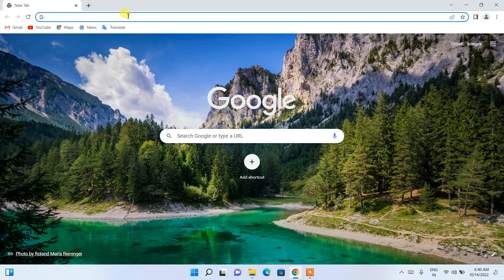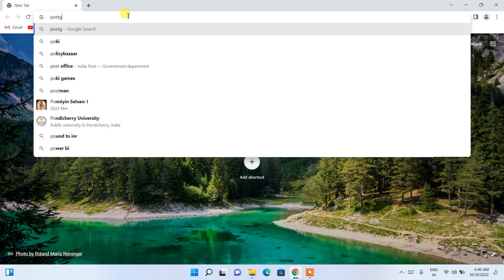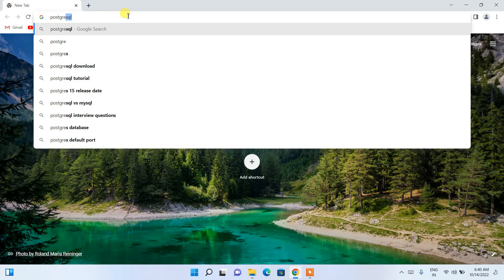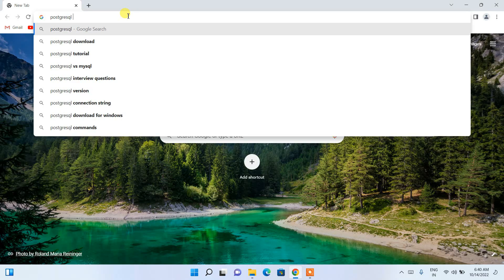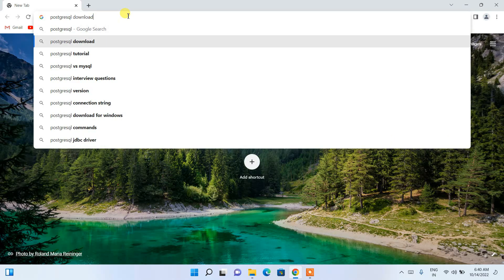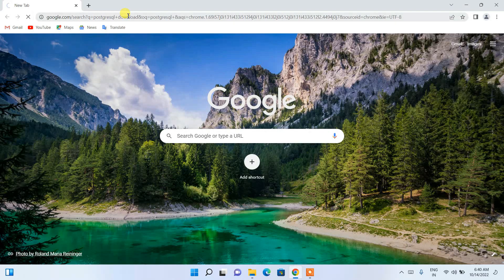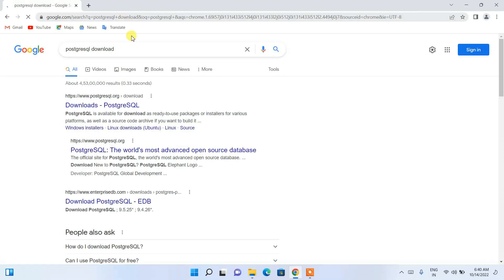In the browser, search for 'PostgreSQL download' and hit Enter. You will get www.postgresql.org as the first search result. Click on the download button.